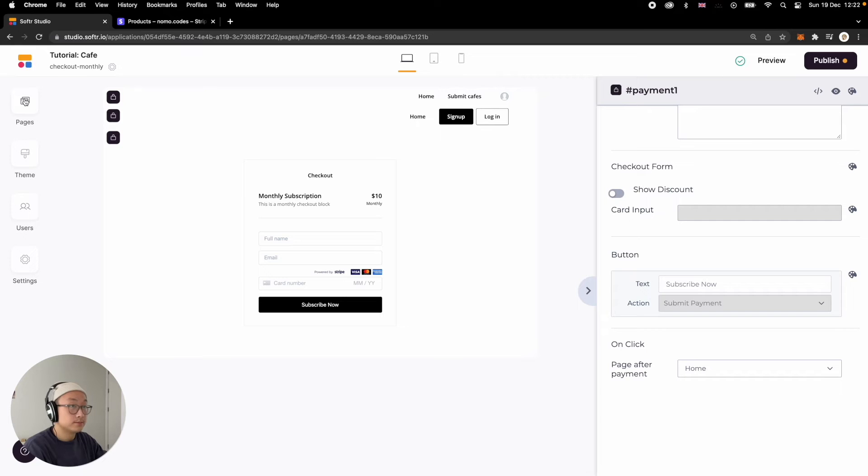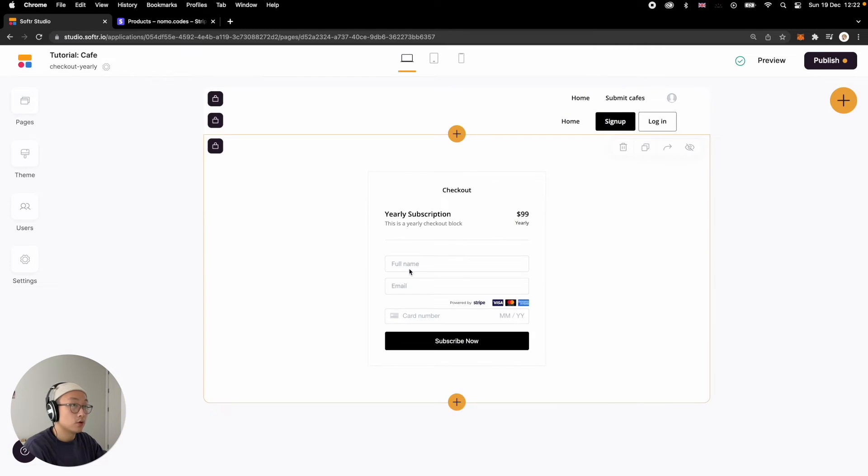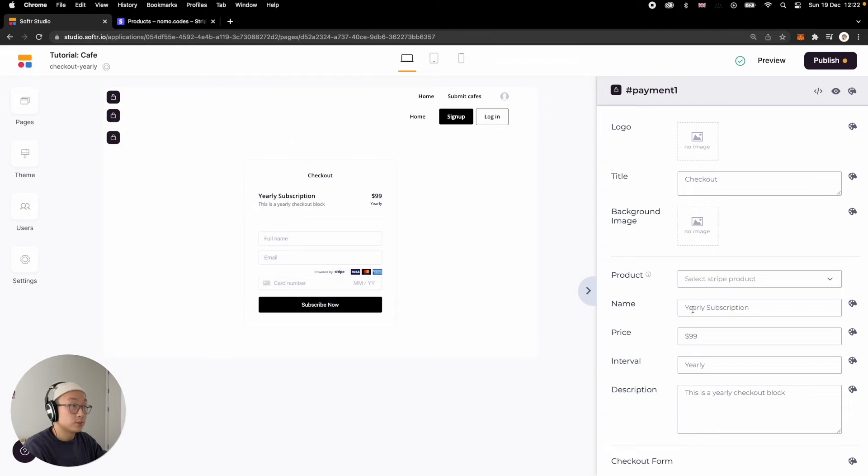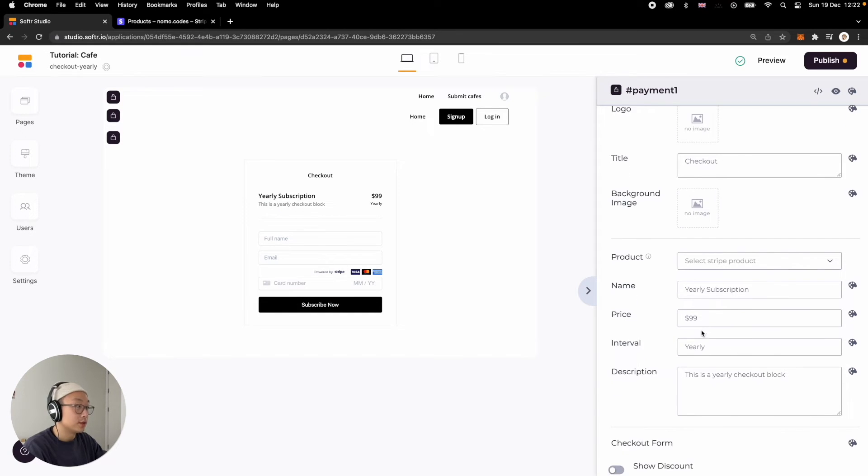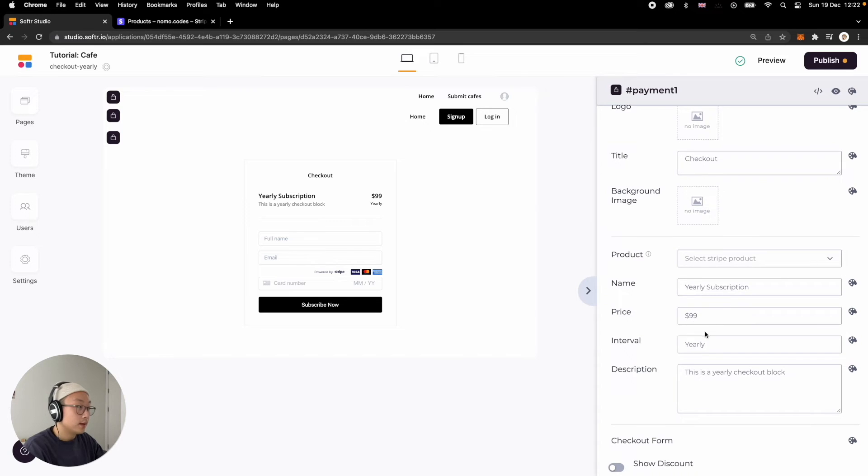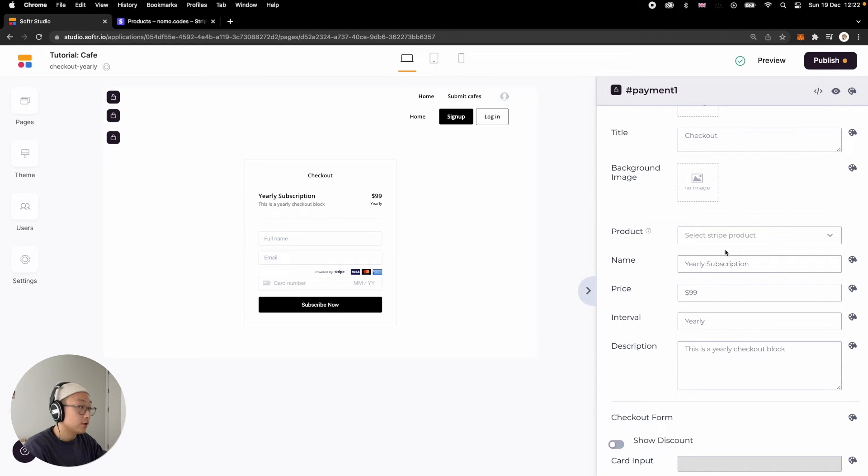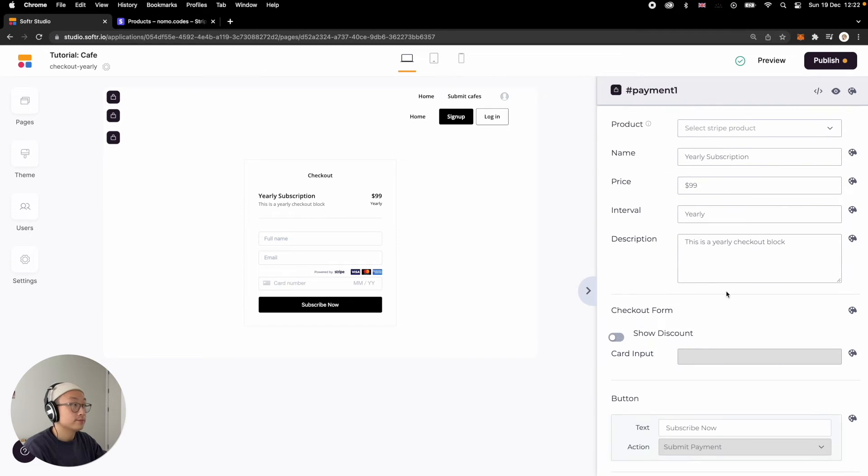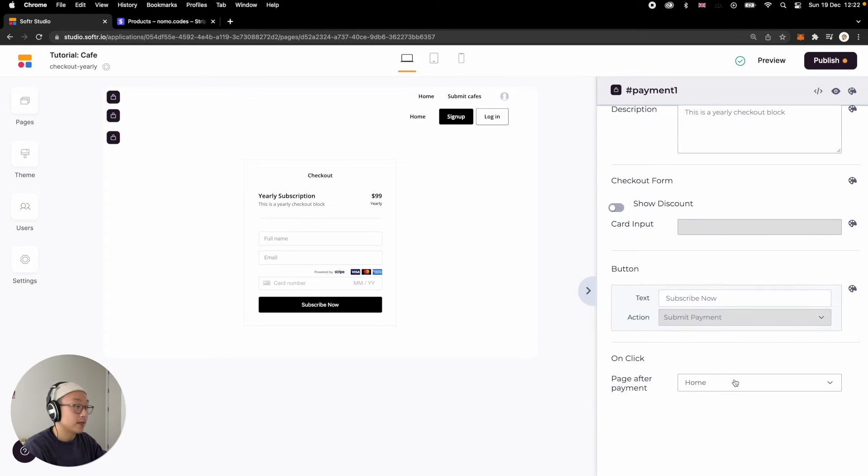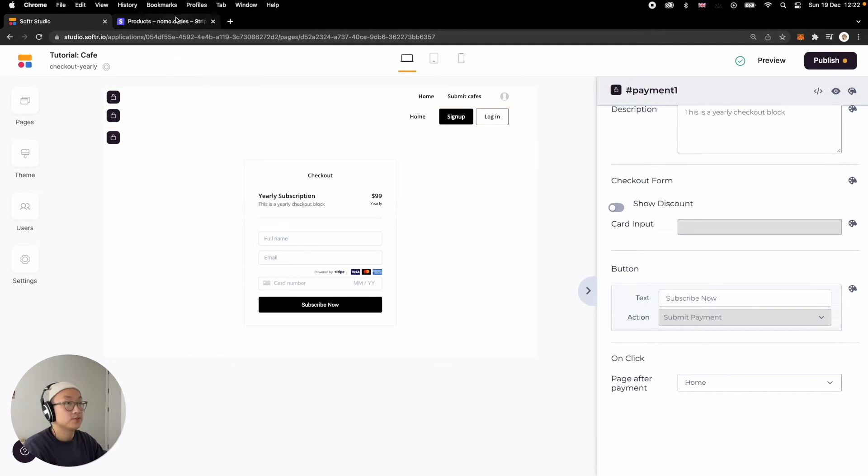And then for the yearly one, it's pretty much the same drill, except you just name it. I just named it yearly subscription. You can name it whatever you want and change the price to the yearly price and also very important change the interval to yearly. And then here also leave it out for now because we haven't made a product. And then basically the rest of the setup is the same. It's going to go back to homepage.